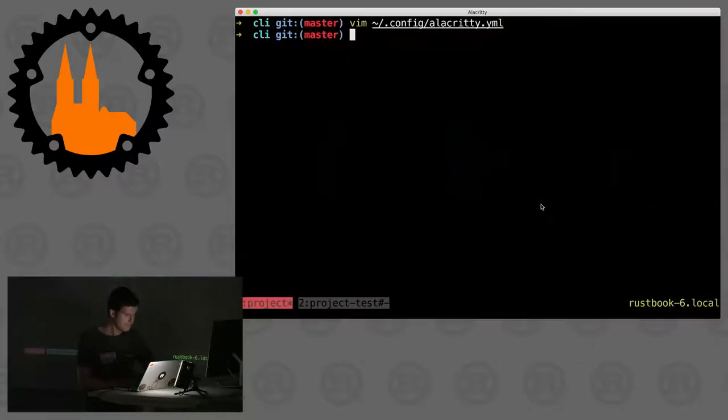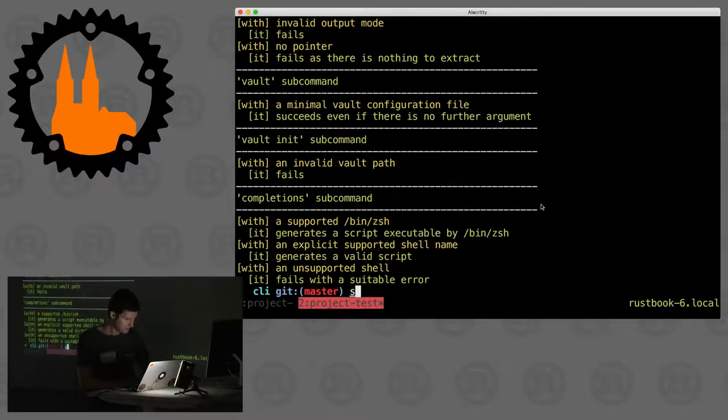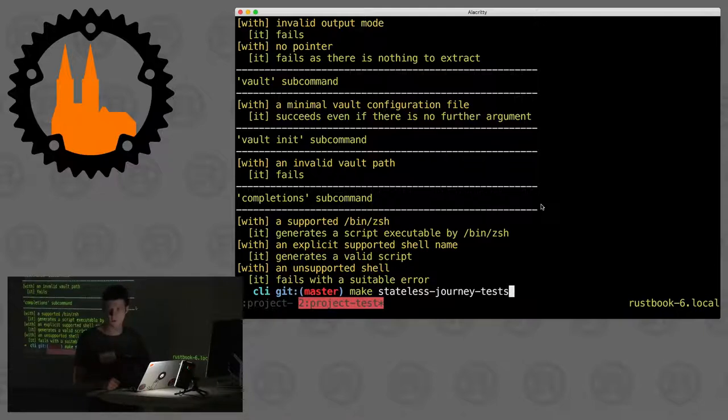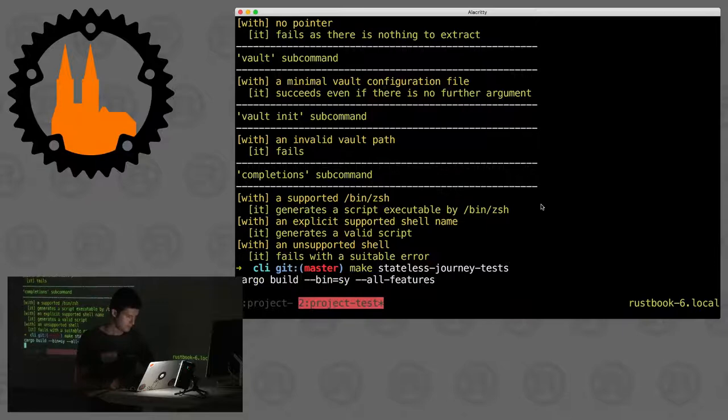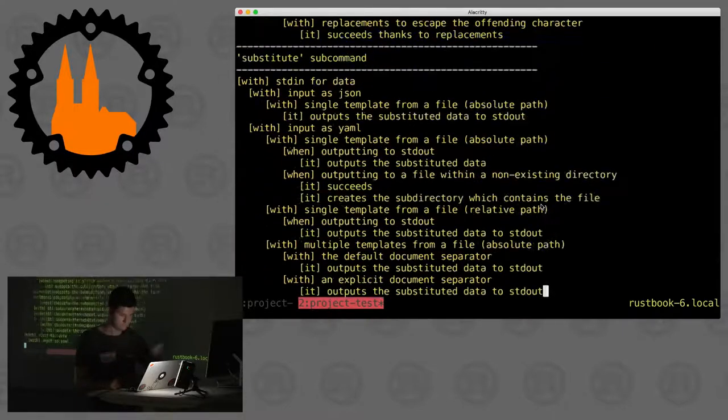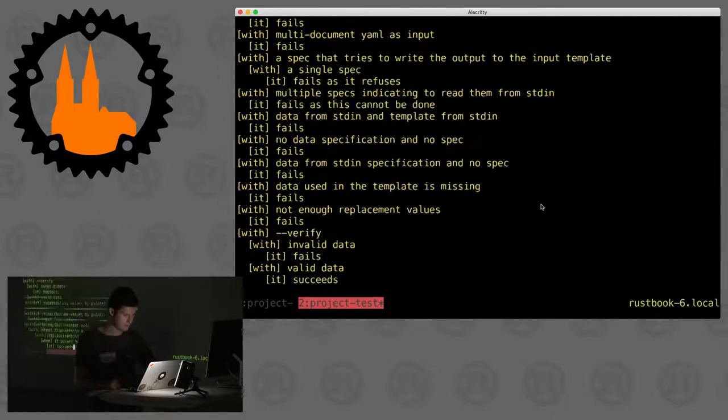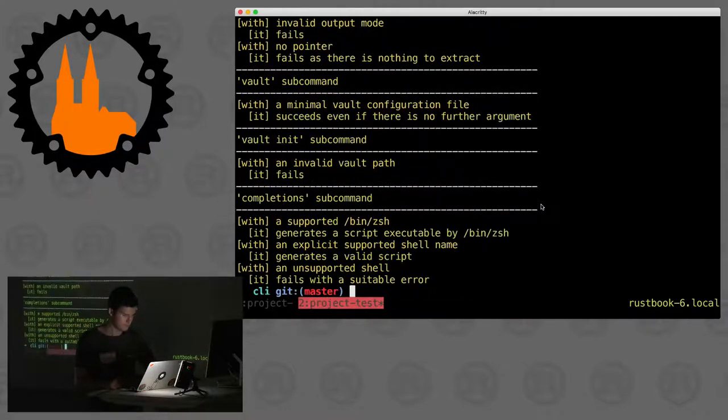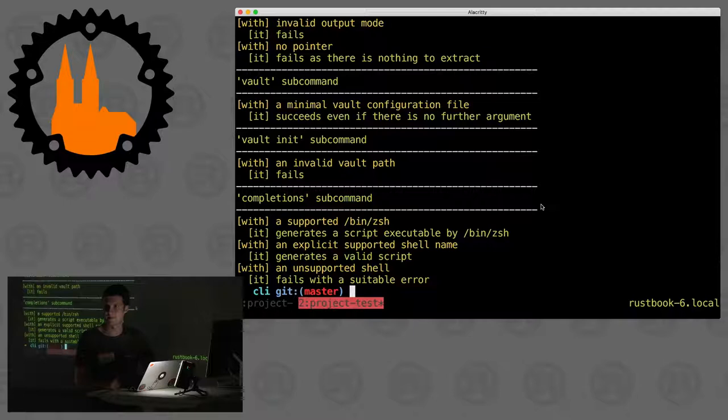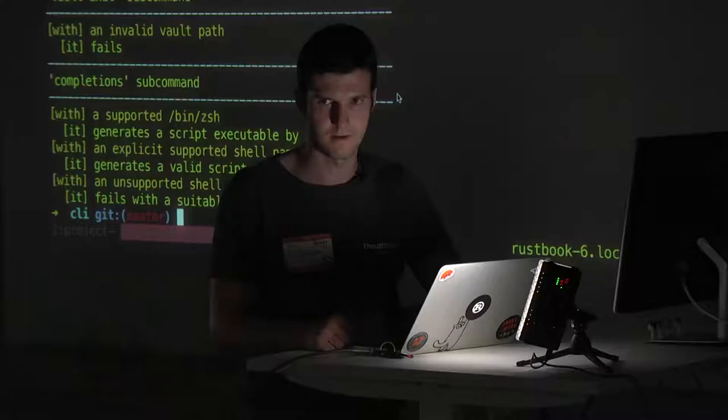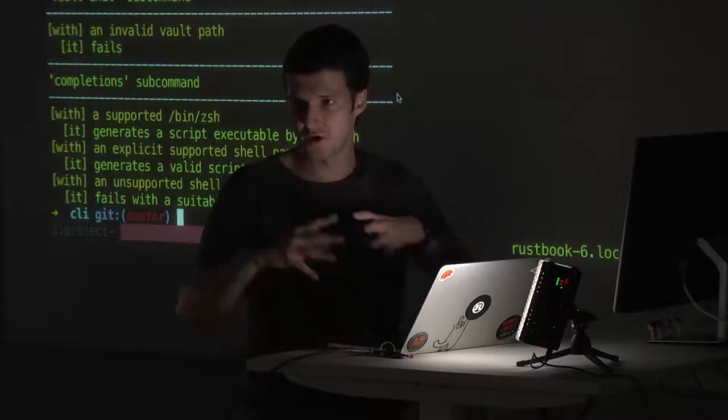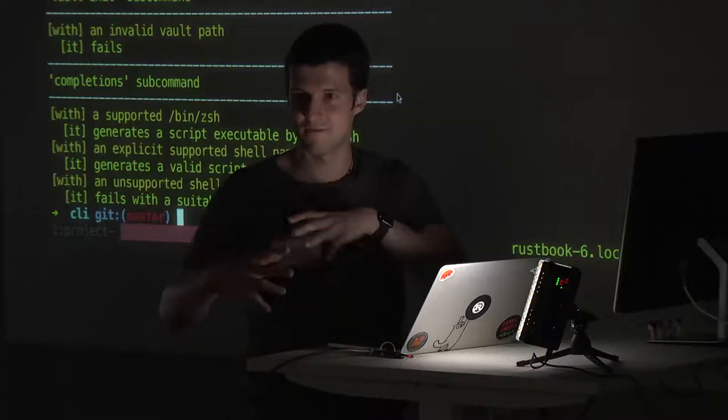Any character change will immediately trigger a test failure. These tests, I differentiate between stateless and those that run in Docker. They run really fast. It probably calls the Rust command a few hundred times in these few seconds that you see the text running over the screen. It's so fast that you can now afford journey tests.